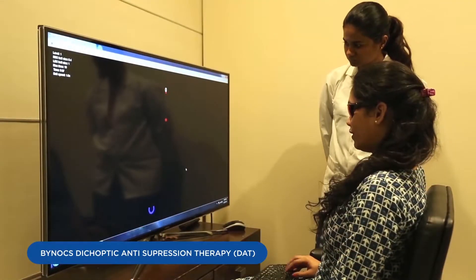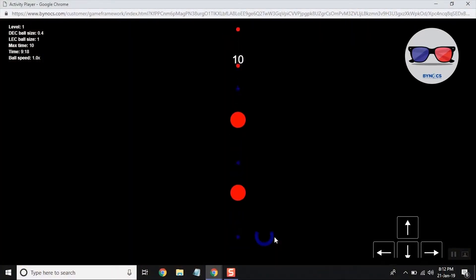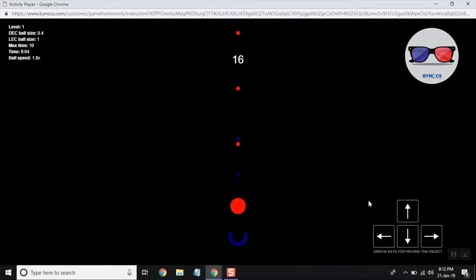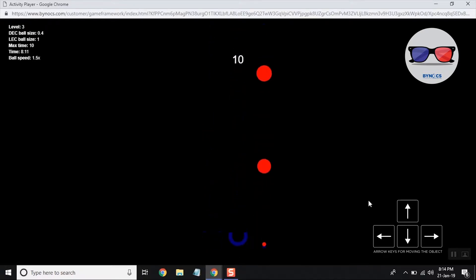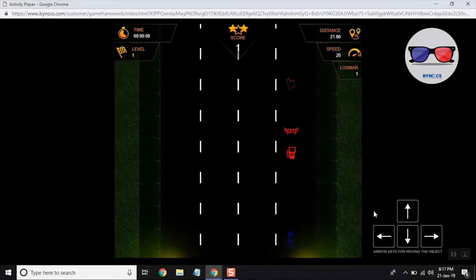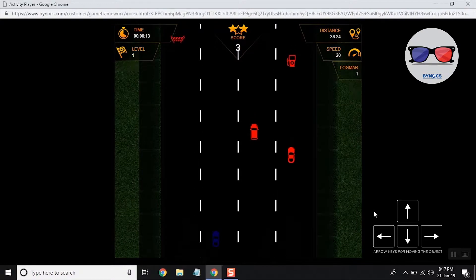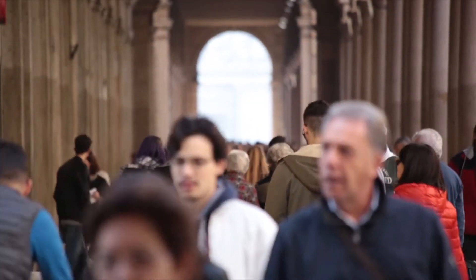Binox now offers this dichoptic anti-suppression therapy in the form of games. The better eye receives weak, noisy signals compared to the amblyopic eye. With progressive improvement in visual acuity, the games can be made more difficult, with control on the size, speed, and crowding of the stimuli. There are different games with a scoring system for better patient engagement and compliance.